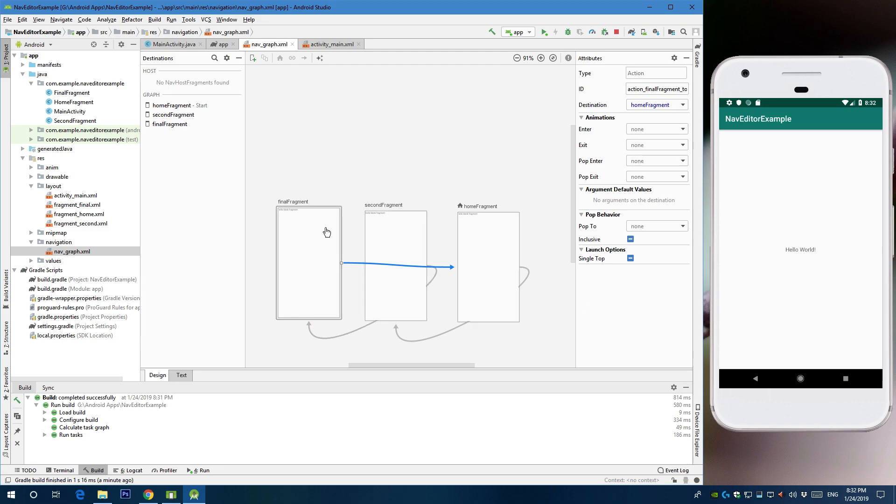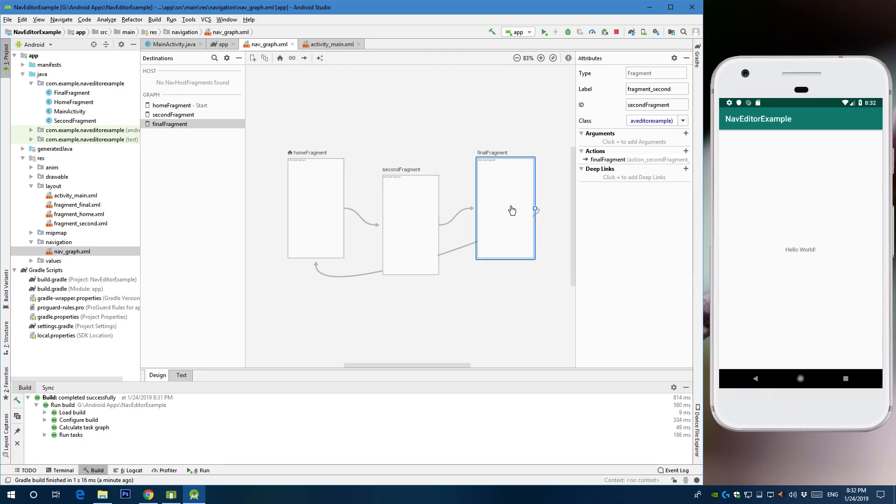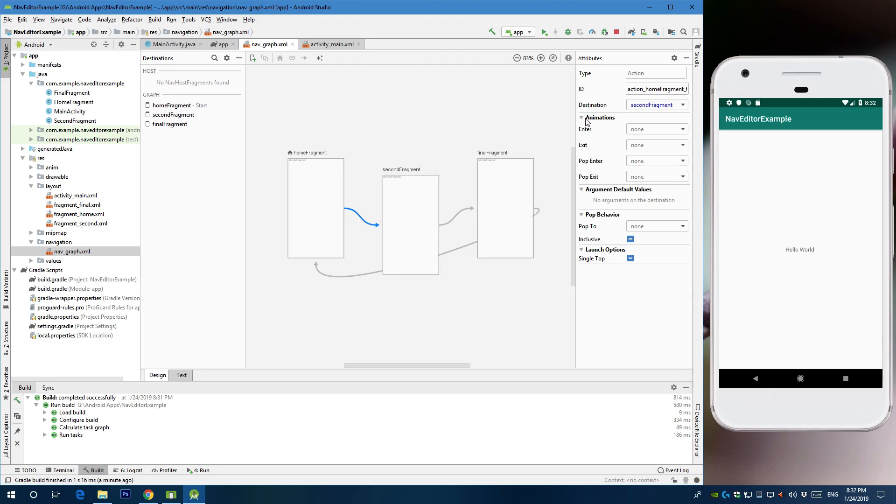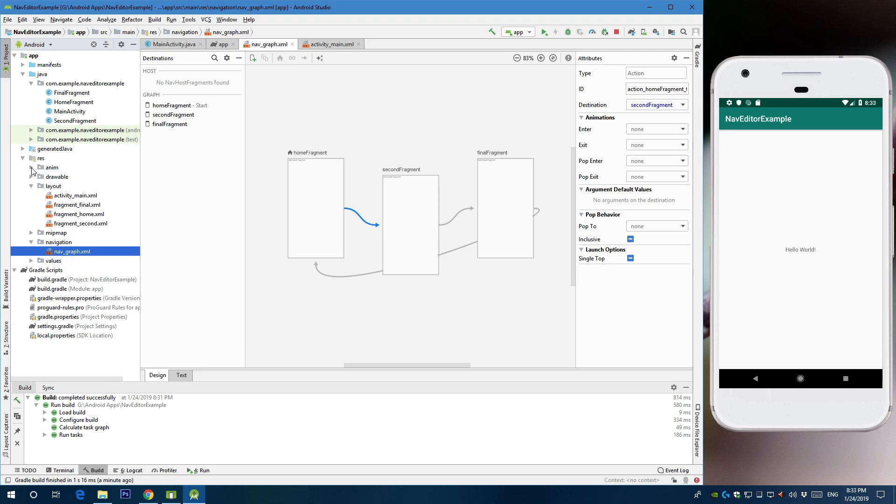So let's rearrange those. You can click this auto arrange button and center. So you have home, second, final and from final to home. Now the next step is that you need to define these arrows. So each arrow has an action ID and a destination. So you can also add animation transition easily. Here I have animation folder that has like basic animations. I'm going to use those.